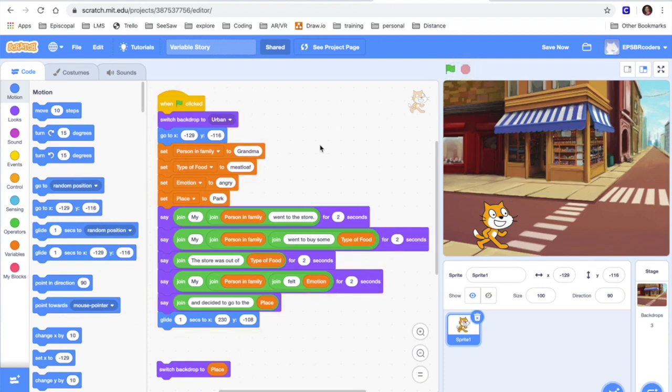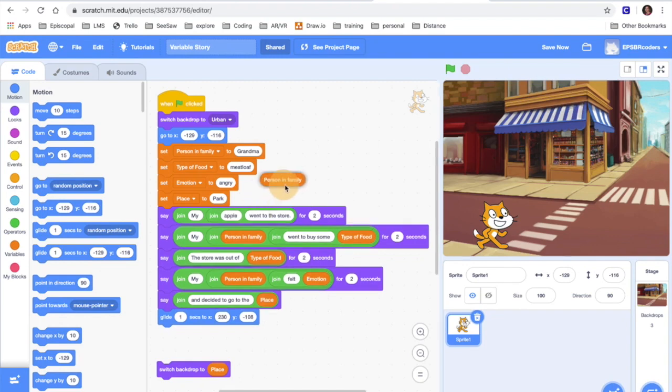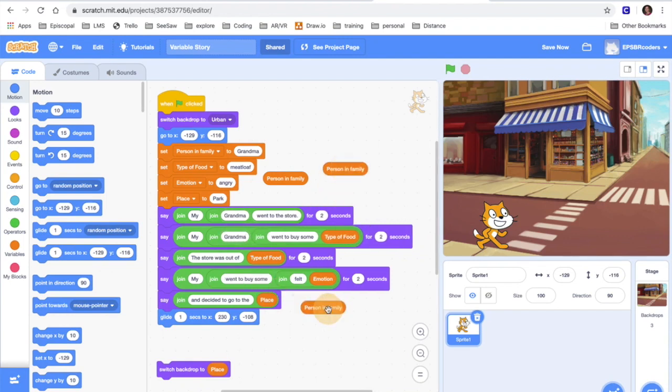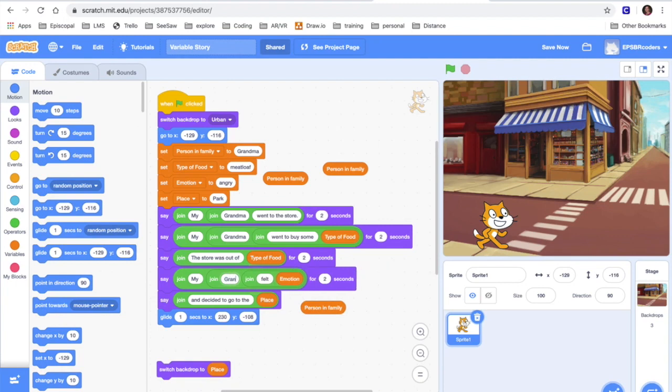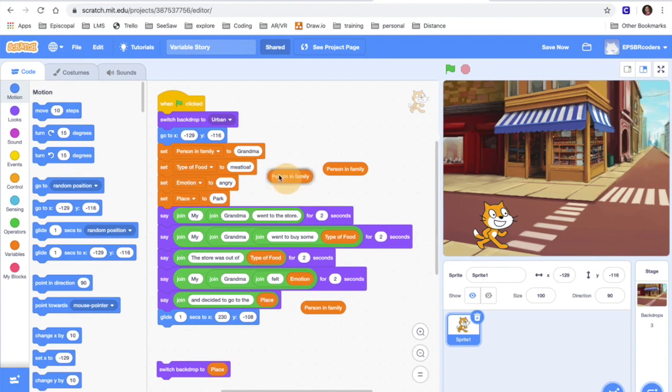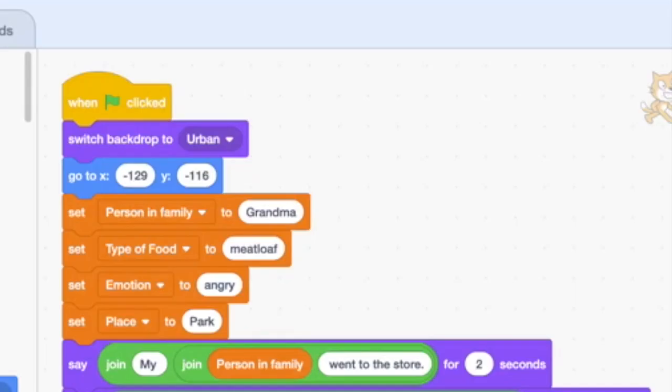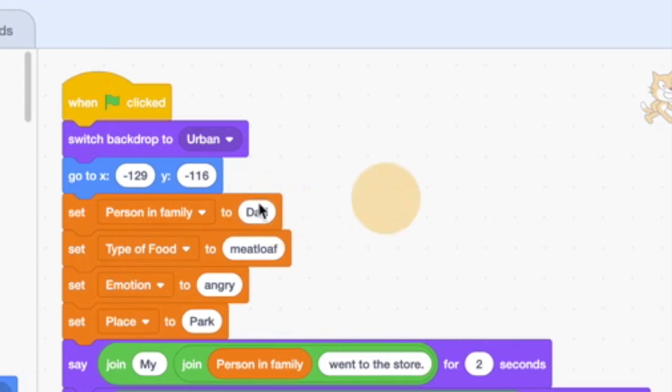Now why do we use variables? I could just sit and I could type in the word grandma in each one of these places where I have this variable. And my story would be exactly the same. But when I have a really long code every time I want to change this one thing person in family I have to dig all the way through my code and change each thing. When I have a variable all I have to do is change this one spot at the very beginning of my code where I say what person in family is equal to and it's gonna change it for my whole code.